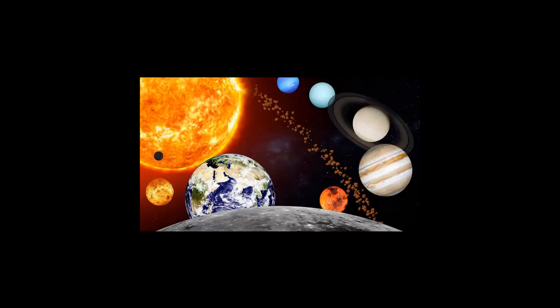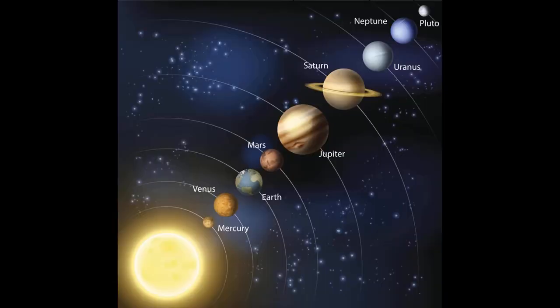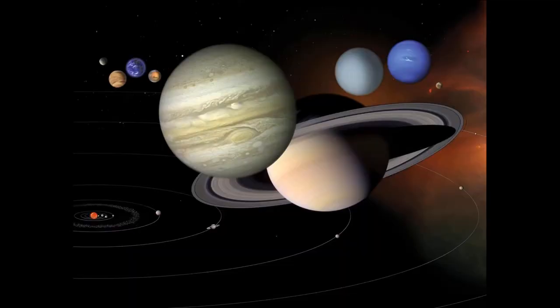The solar system is the gravitationally bound system of the sun and the objects that orbit it, either directly or indirectly. The nearest stars are within the so-called local bubble, with the closest Proxima Centauri at 4.25 light years.